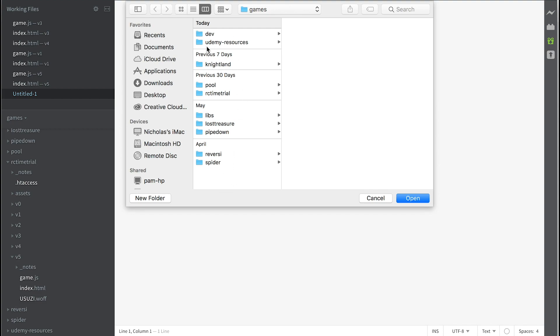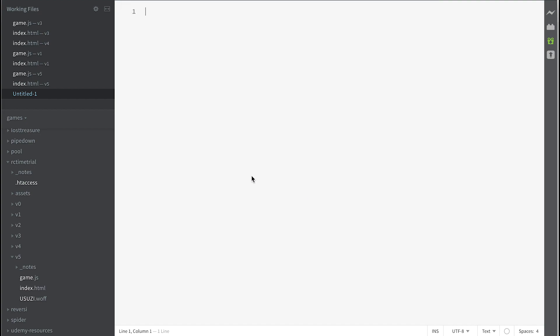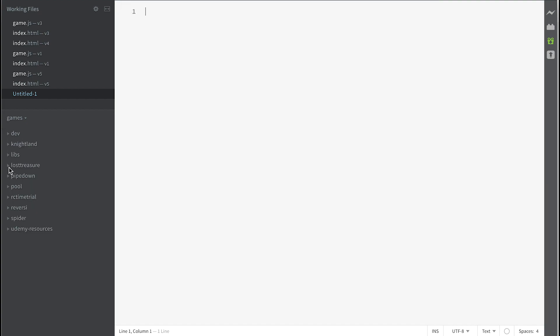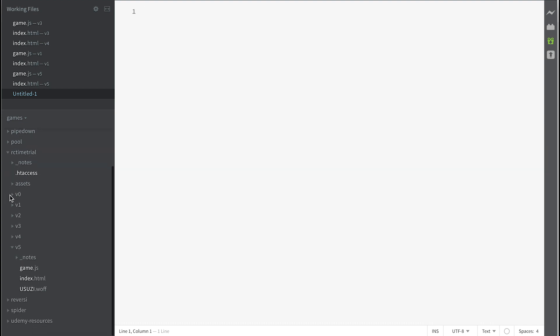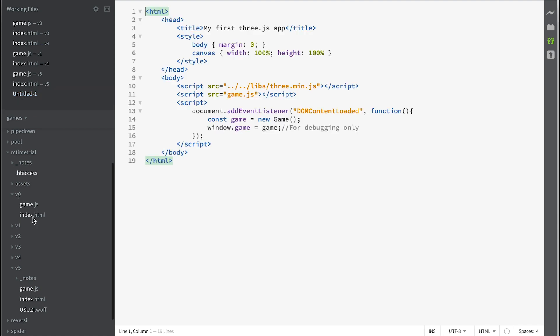I'm developing several at the same time but yours should just have Libs and RC time trial. Now if you expand the RC time trial folder and expand the v0 folder, let's just have a look at index.html.